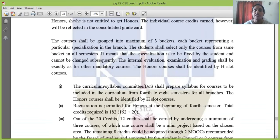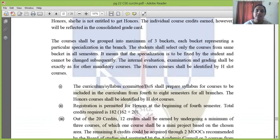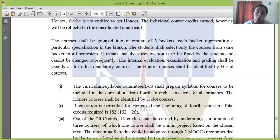The specialization is to be fixed. Security and Computing is one specialization, and Machine Learning is another specialization. Internal evaluation, examination, and grading shall be exactly as for other mandatory courses — the same assignments, series tests, and evaluation pattern. The minimum passing grade for honors courses is C, which corresponds to a minimum of 50 marks. Honors courses shall be identified by the H-slot.